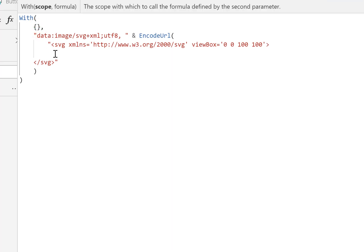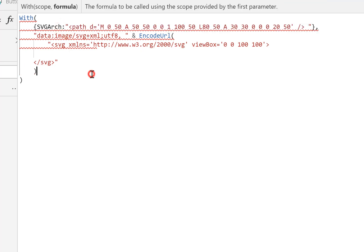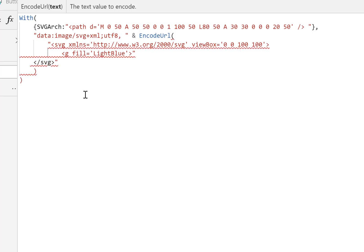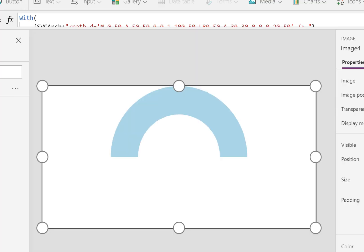The first thing we're going to do is put in the code for our arch. We're going to put it as a variable — I'm cheating slightly because I know what's coming tomorrow — so this is going to be 'svg_arch'. We're going to copy and paste that code in, then put in a group with fill equal to light blue, close the string, put in an ampersand, insert our svg_arch, another ampersand, and close off that tag.